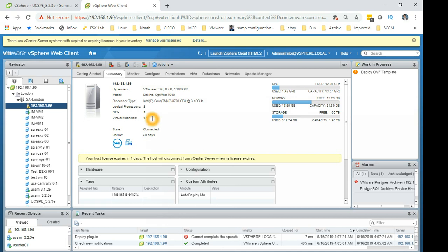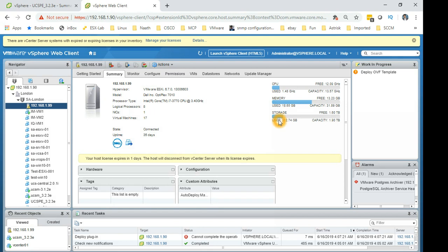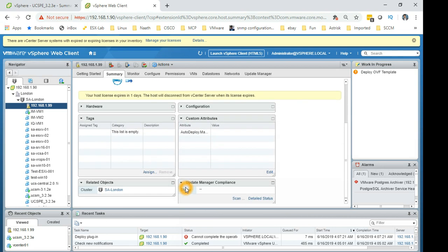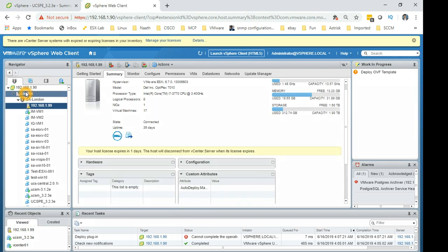So let's quickly go through some sections here on web client and then you can understand the same sections how we can go through on the HTML5 client. I'm clicking on the ESX host and you can see the CPU, memory and the storage. You'll get basic information here which you will obviously in the other client as well.